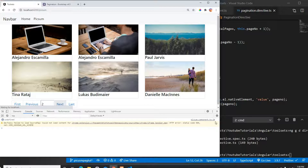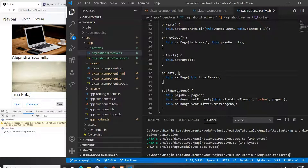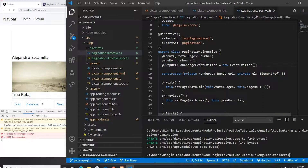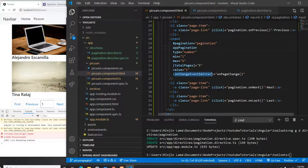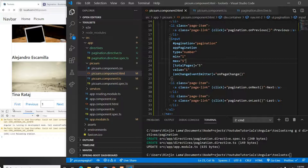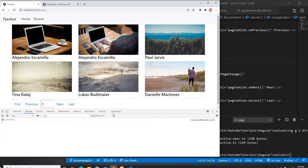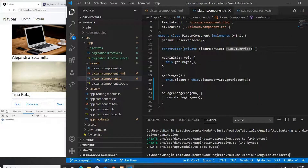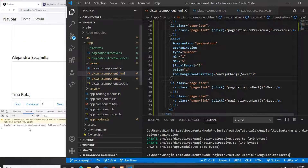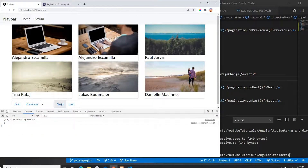After saving it starts working, but it shows undefined. I realize I need to pass the $event parameter in the template binding. Once I add $event, it correctly shows 2, 3, 4, 5 on each click and doesn't go beyond 5.